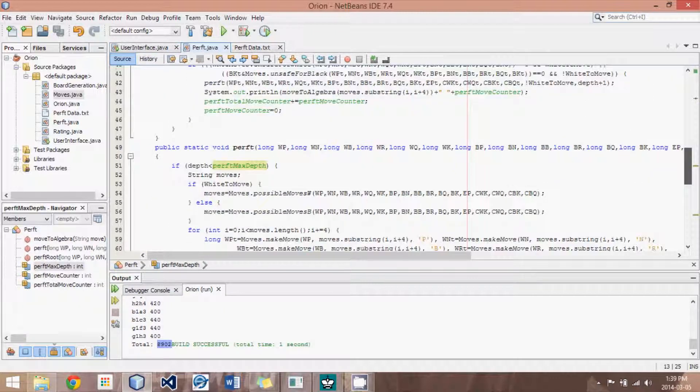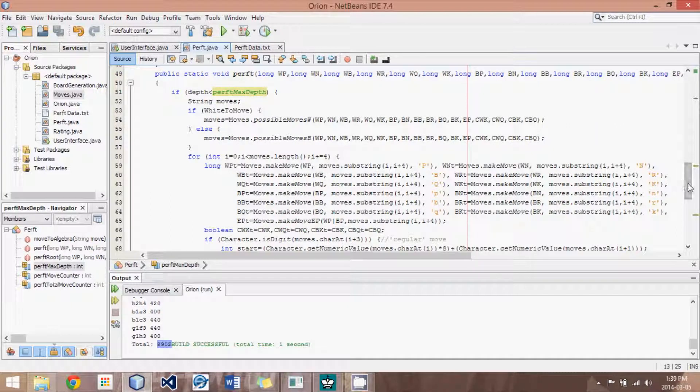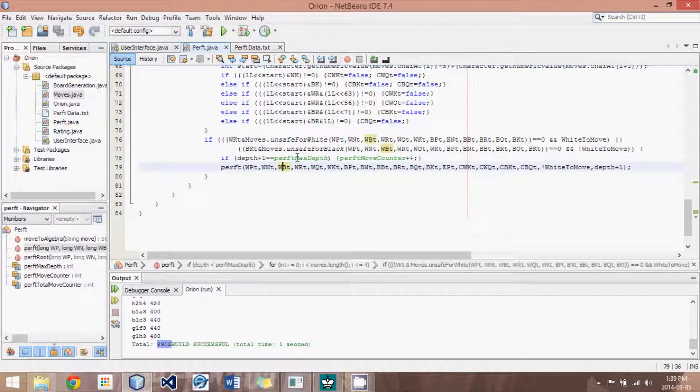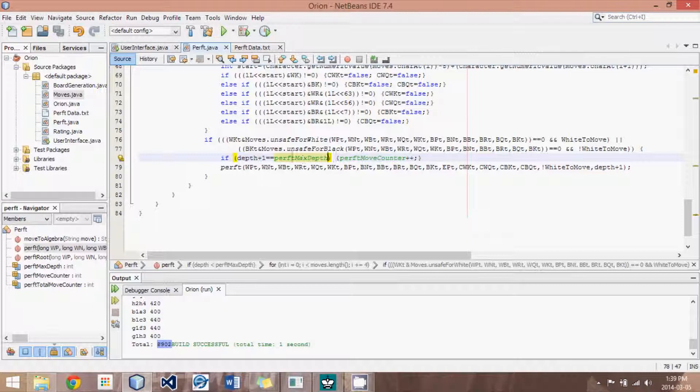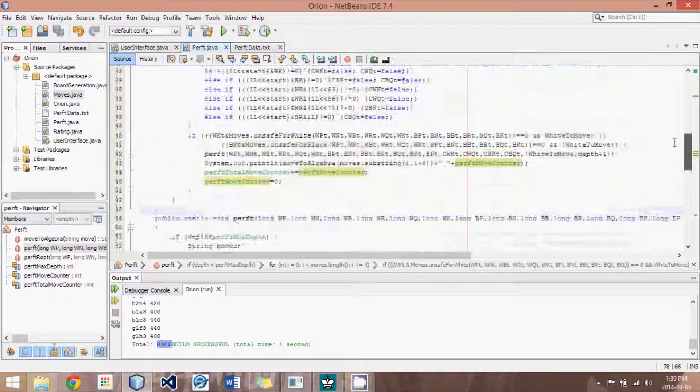So, if you remember in our regular perft method, what would happen is we would cycle through all the possible moves, and what we do is once we reach those leaf nodes, the deepest we search, we add 1 to the perft move counter, and therefore we get a total of all the moves from the starting position.